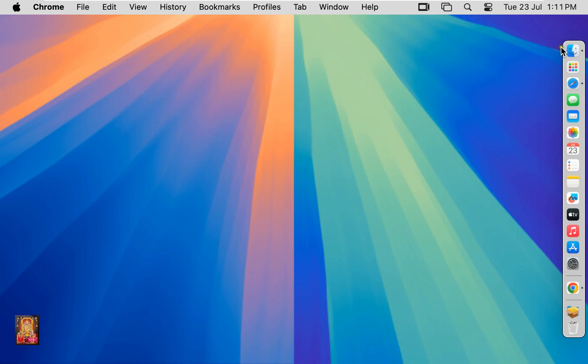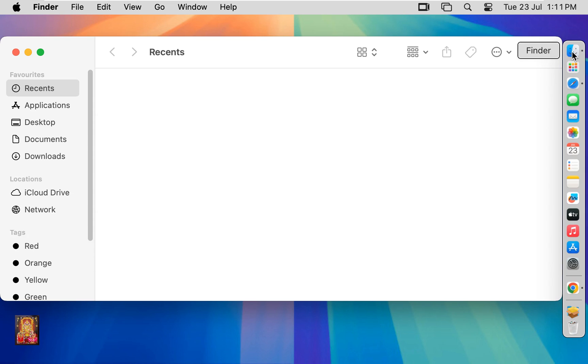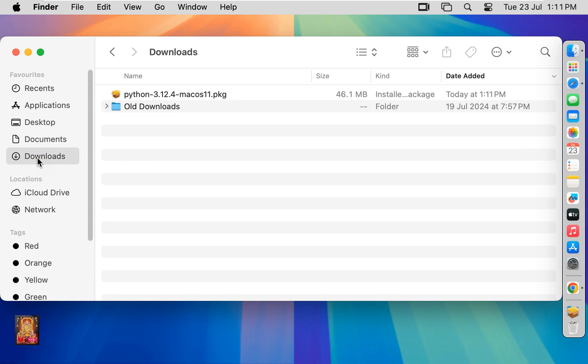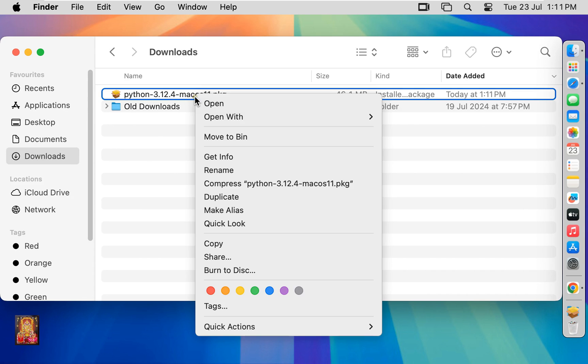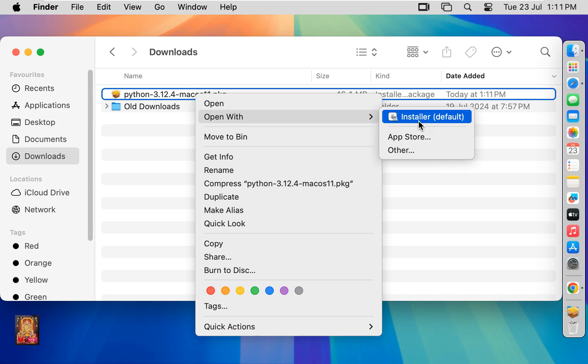Click on Finder. Click downloads. Here is our Python installer package. Let's right click on it. Open with installer.